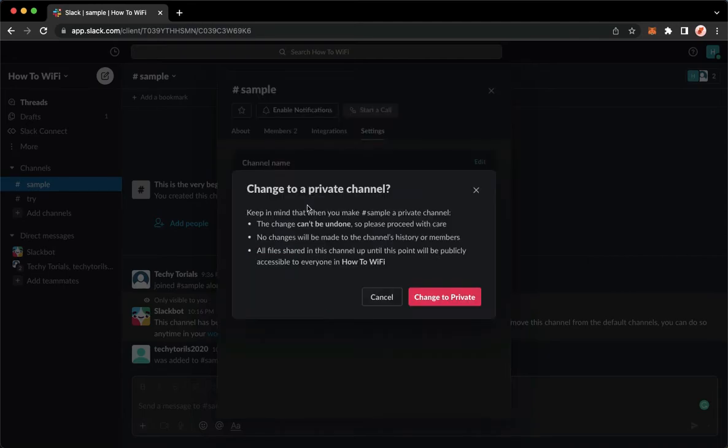So click on it. Click on change to private channel once again. But first, make sure to read the three points.